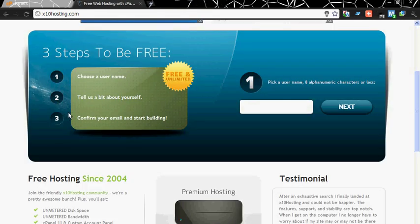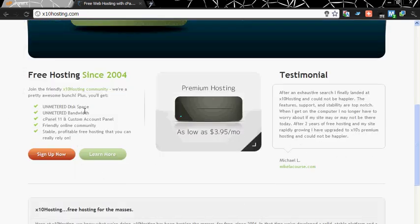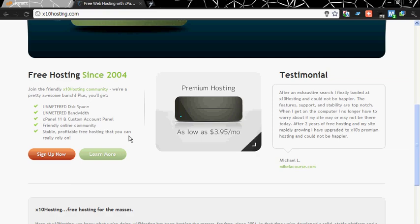Now you need a web hosting site. I choose extendhosting.com which is a free web hosting site and gives you unlimited disk space, bandwidth, cPanel 11 and custom account panel, friendly online community, stable profitable free hosting that you can really rely on. It does not pop up ads in your website. You can put your own ads and earn money from that.